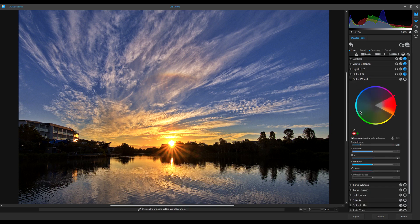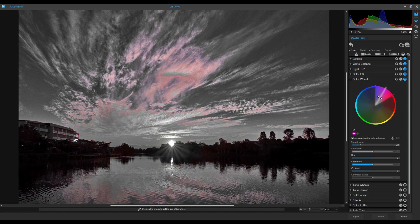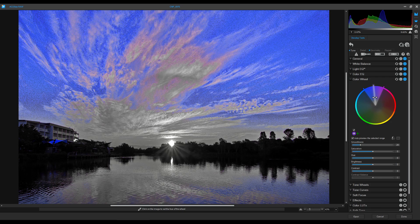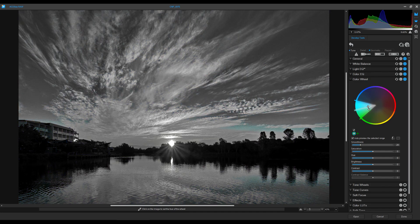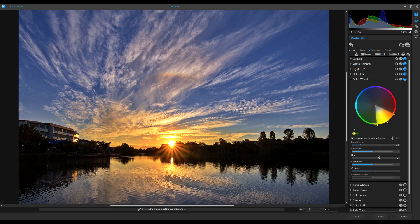Below Color EQ is the Color Wheel, which also controls individual colors. I grab the wheel and rotate it — starting in the reds, moving into blues, light blues, greens, yellows, and oranges. When I land on a color I can adjust its saturation independently. For example, I can desaturate that yellow-orange without affecting the blues at all, or over-saturate it. Color EQ and the Color Wheel are very similar — they just work slightly differently.